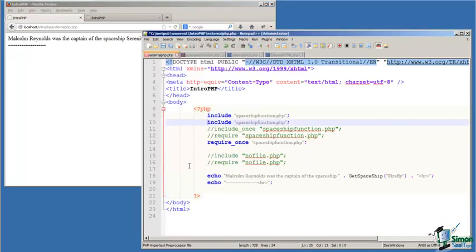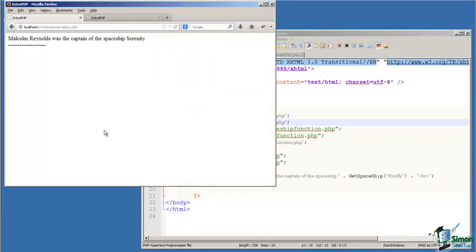What happens if we include a file more than once? Well, PHP won't like it, and we'll get an error that looks like this. And it's a fatal error that will terminate the execution of the application.